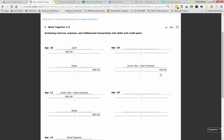The other account for April 18th is Cash. Cash is an asset with a debit normal balance. We have more cash, so cash is going to be debited $425.